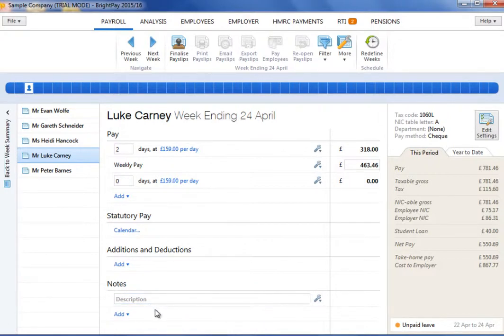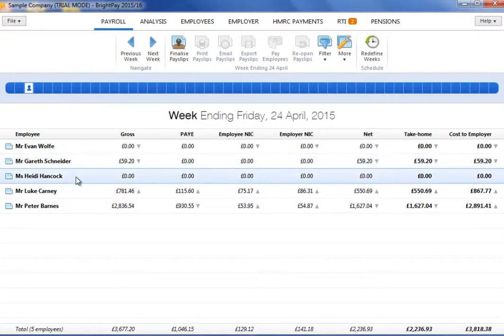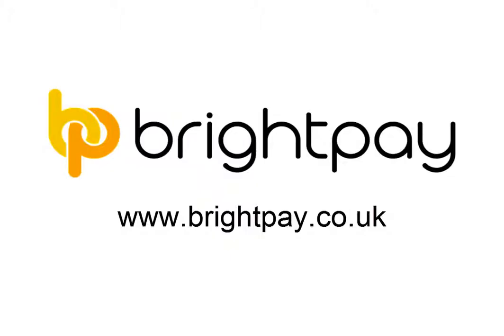After completing an employee's pay, either return to the Summary view by clicking on the tab button to the left of the screen or simply select a name from the list to edit the next employee's pay.